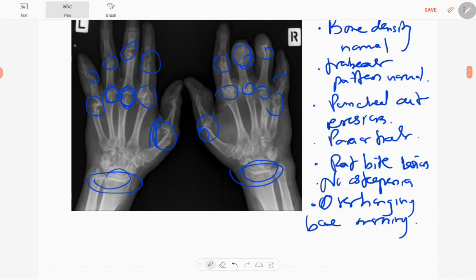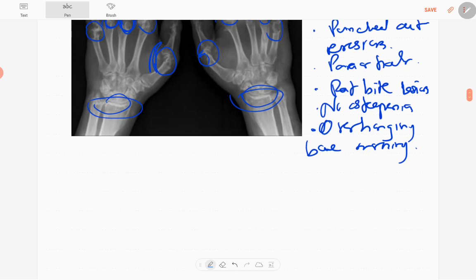There are erosions of the periarticular regions of the joints, prominently affecting the metacarpophalangeal joints, with a soft tissue component present. However, until the latter stages, joint space is preserved, and there is no evidence of osteopenia or osteoporosis. In this case, the diagnosis is gout.